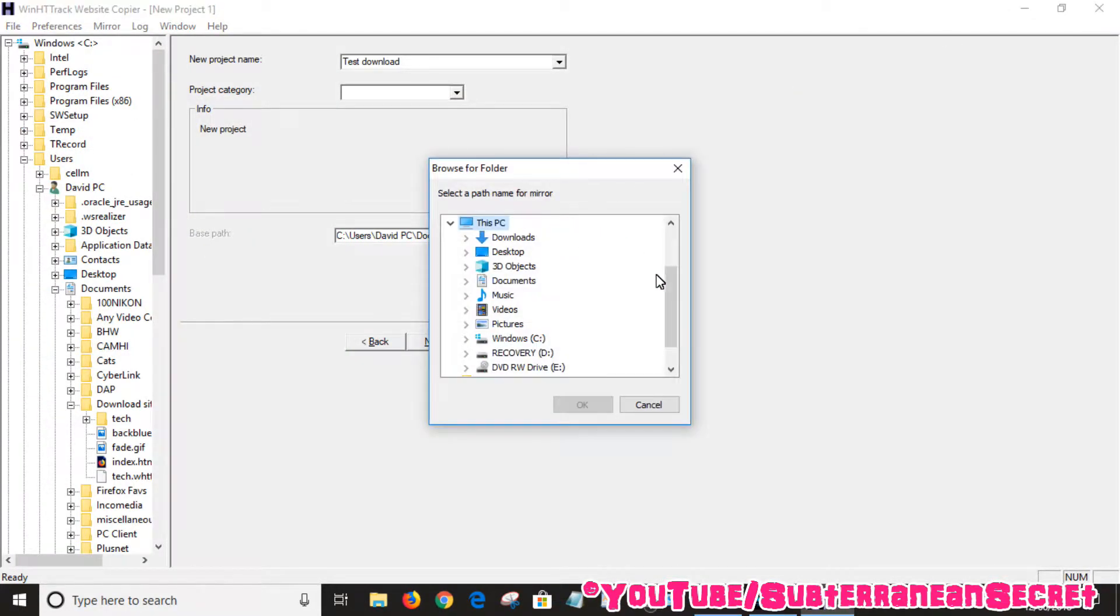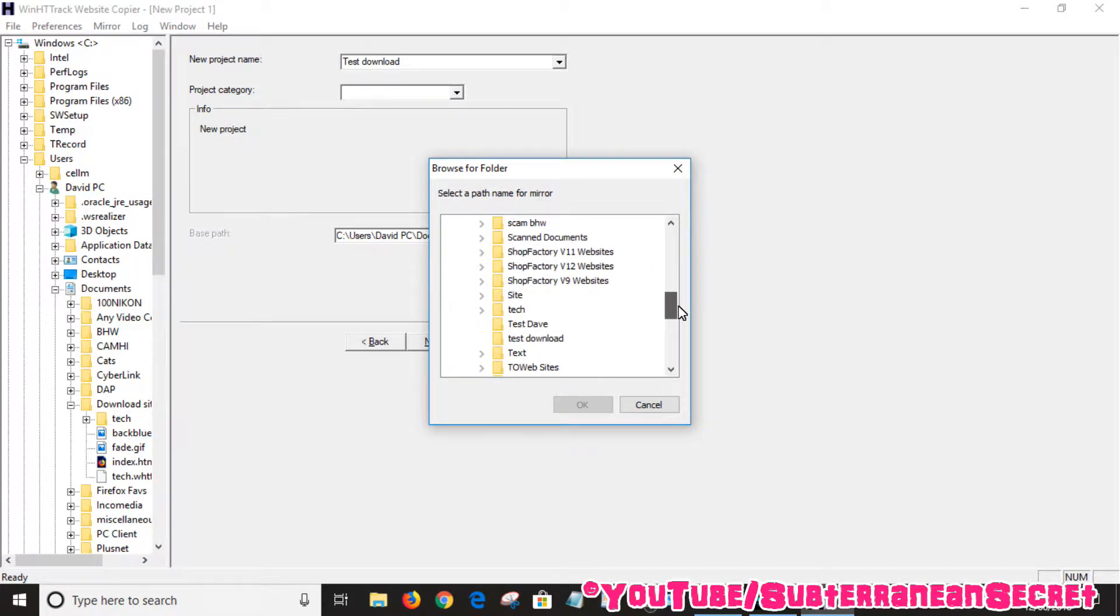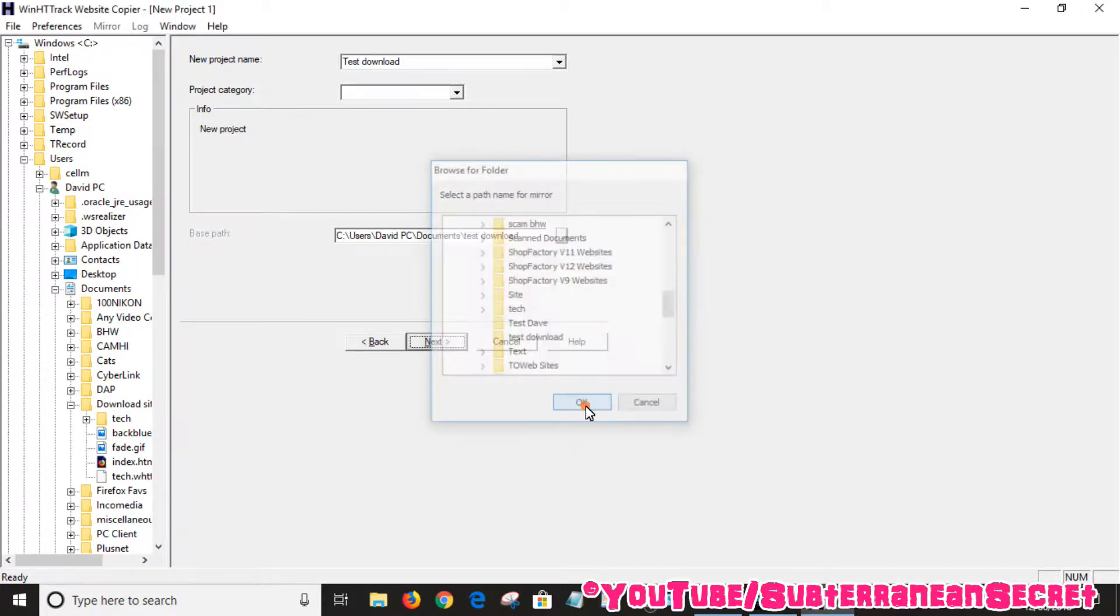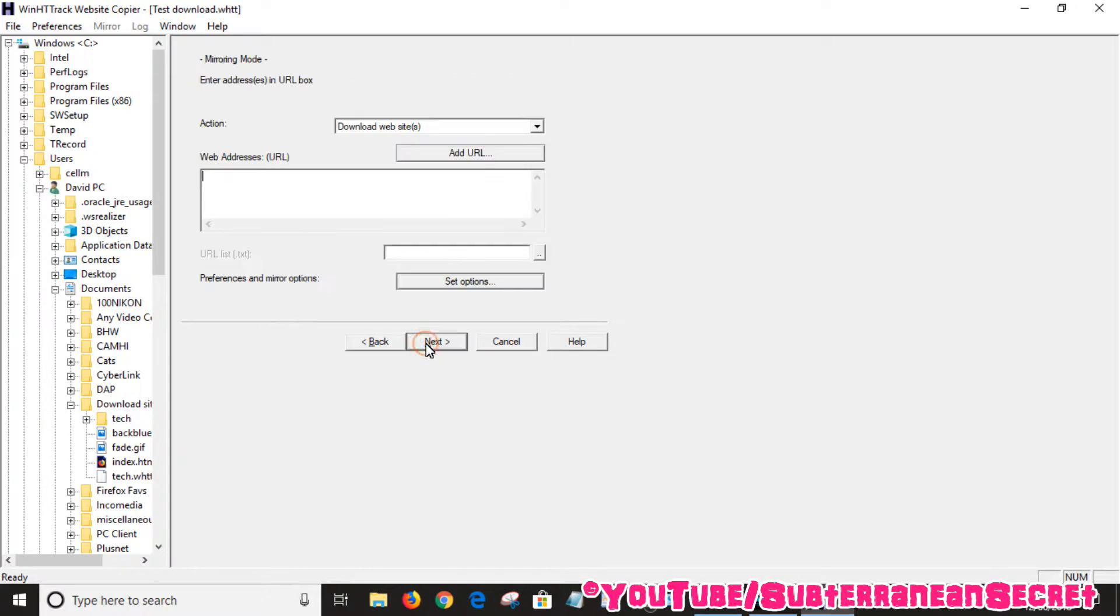Select your destination here, so documents and test download. Basically, all the website files will now go to that particular folder in my documents. Click next. From here we want to enter the URL of the website you want to download.